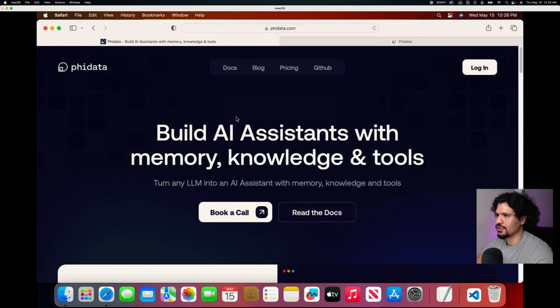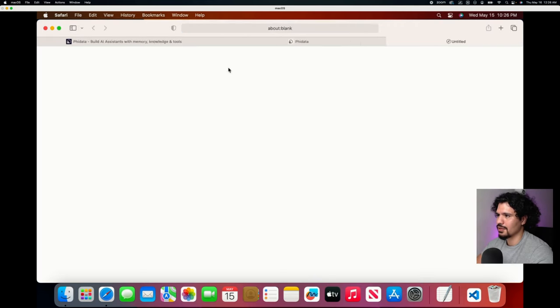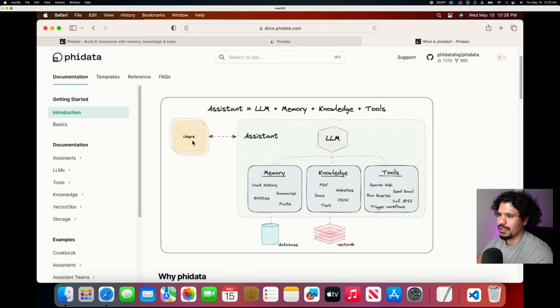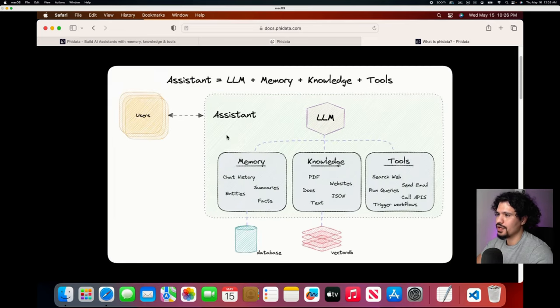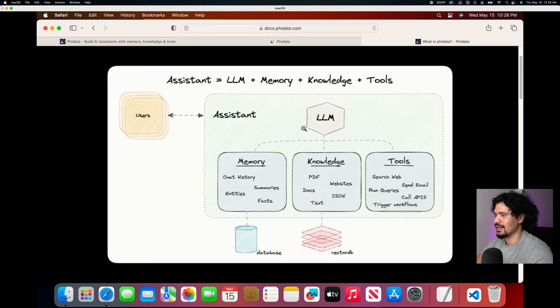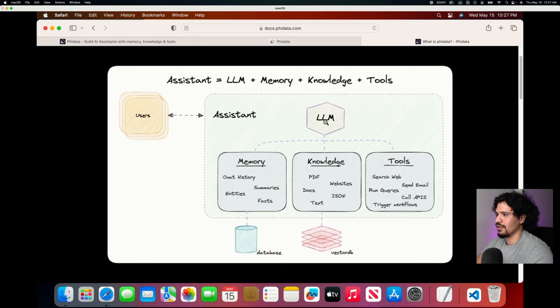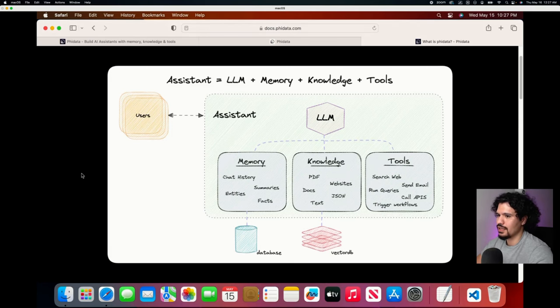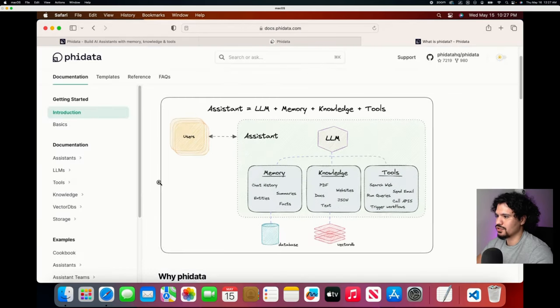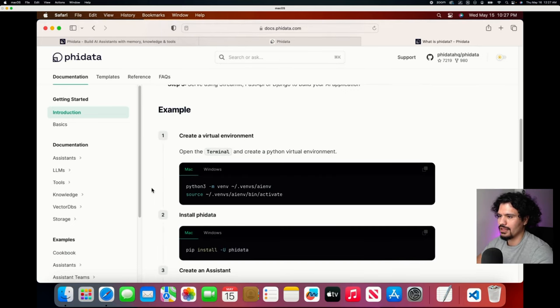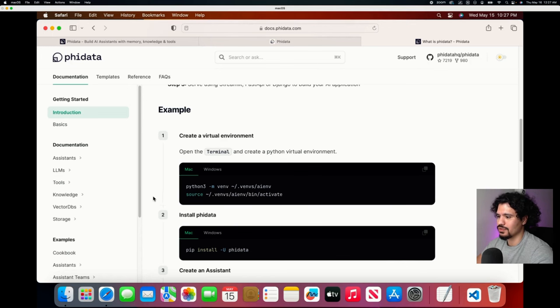Let's jump straight into the documentation. Here they have this very bare bones graph which shows you: if you're a user, you have an AI assistant. The AI assistant can reference LLMs. The LLM is going to have access to memory either through a database or through a knowledge base which can be created with a vector database, and also tools. Super straightforward, really showing its value right off the bat. Right in the introduction they give you an example to start setting it up.